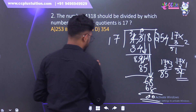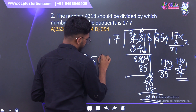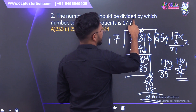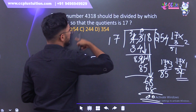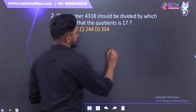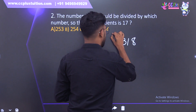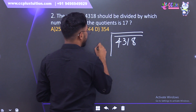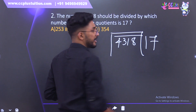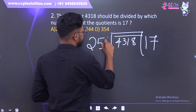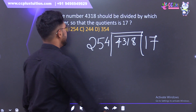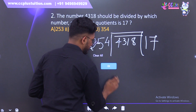Now we have 254. We check: 4318 divided by which number so that the quotient is 17. The answer is 254. If we divide 4318 by 254, we will get 17 as the quotient.